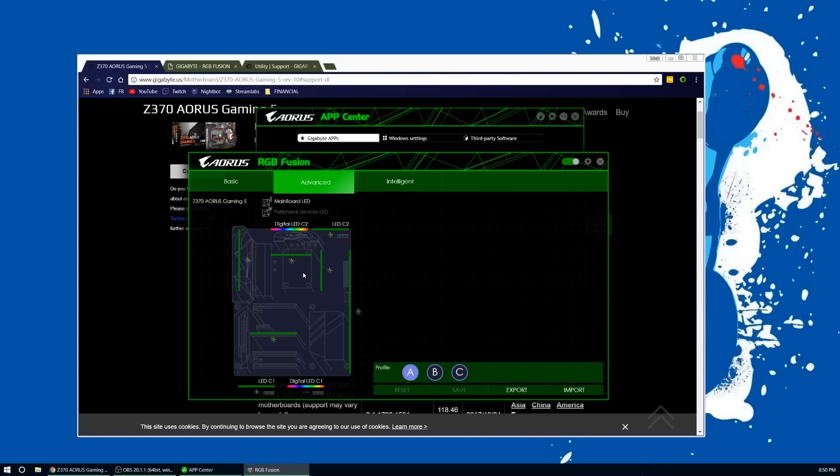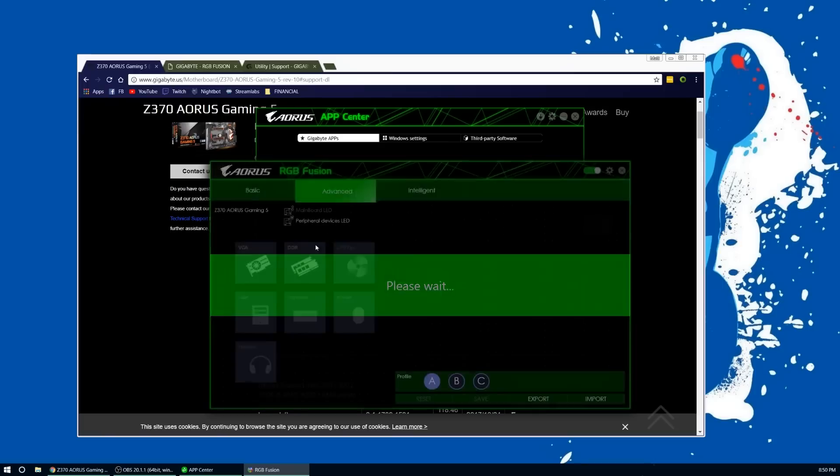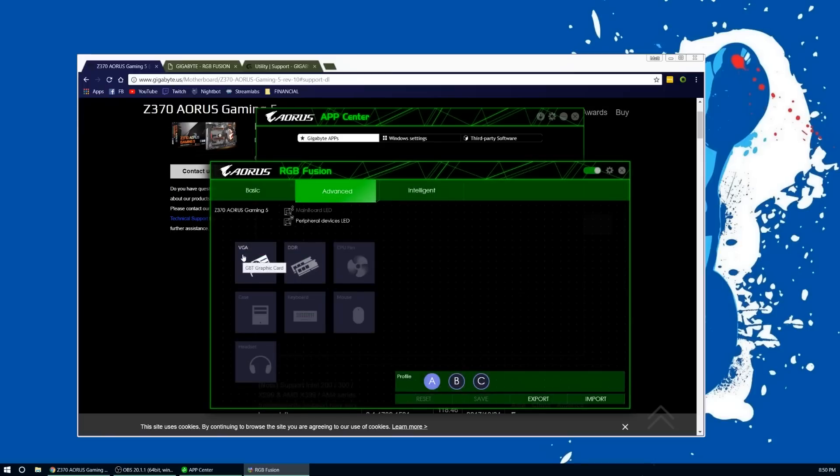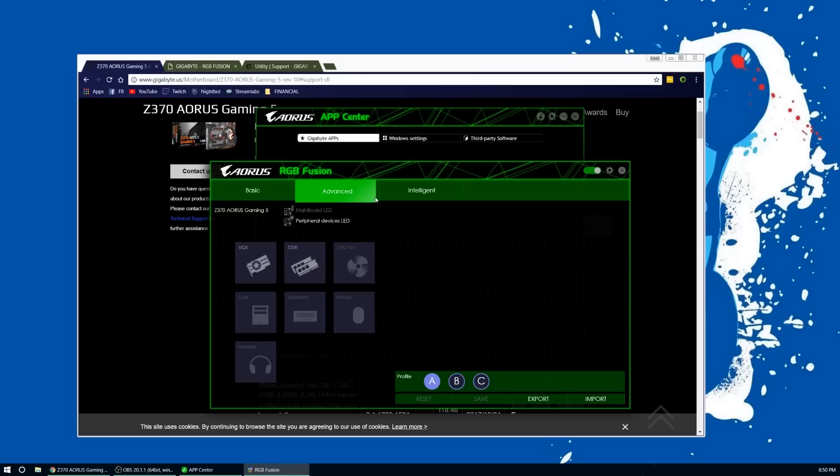But in here, the RGB Fusion software itself is a bit finicky. You can tell by, like, if you change certain things, sometimes certain sections won't light up if you go to change a different thing. If you click down here on peripheral devices, you can see the graphics card and the RAM that I have. If I go to change settings on here, it will turn the lights off on the motherboard or it will turn the lights off on the RAM.